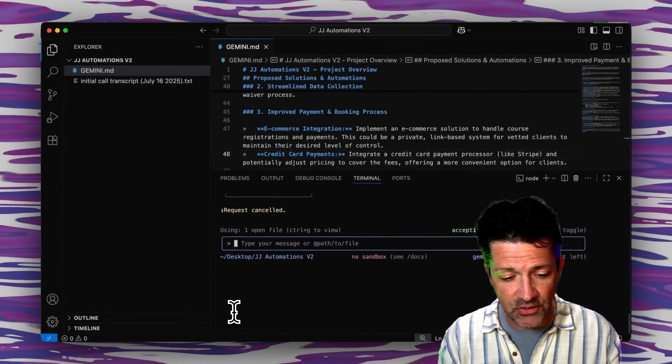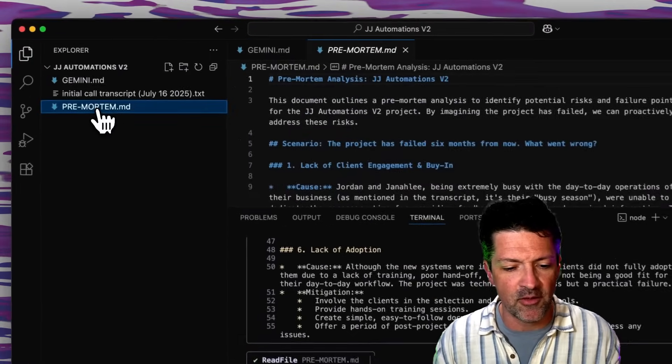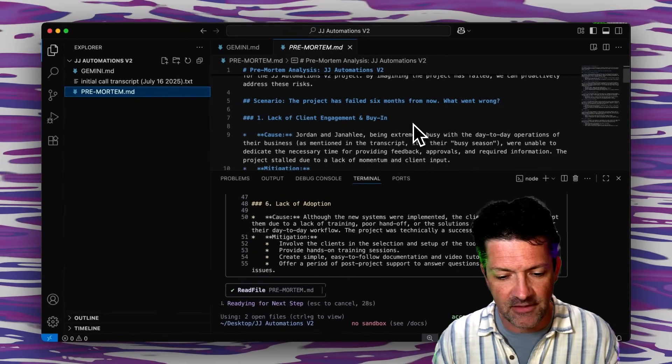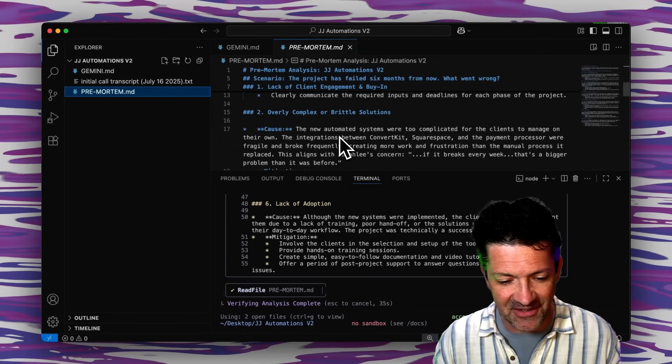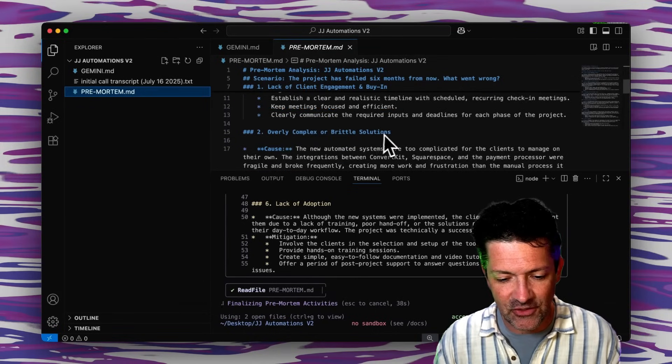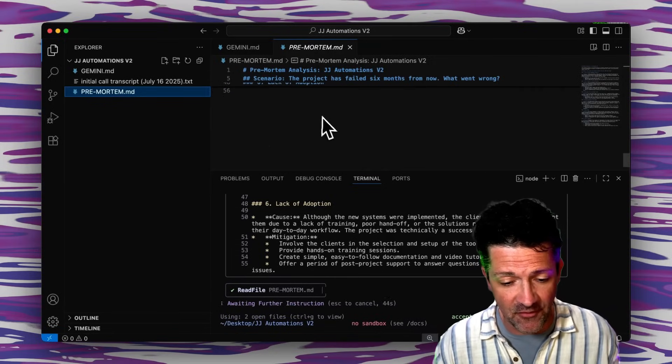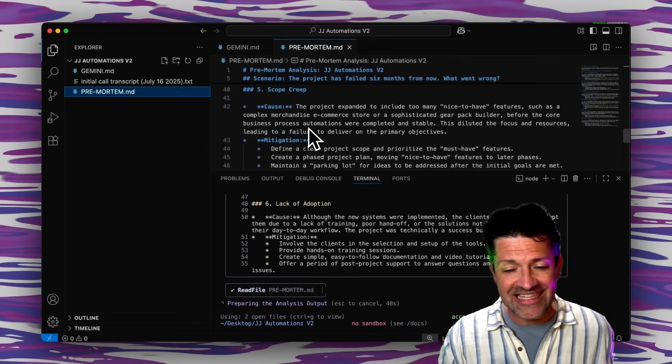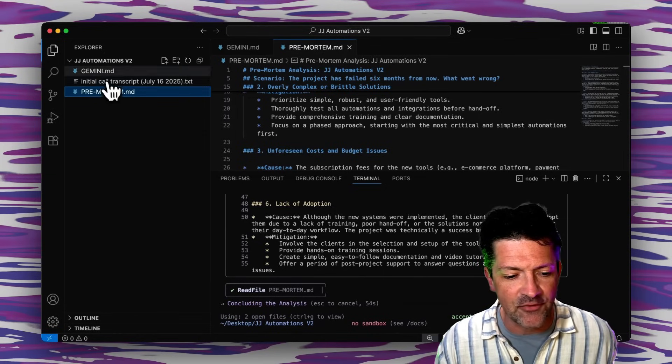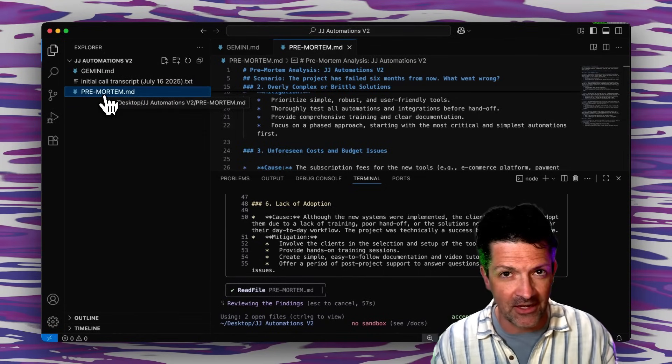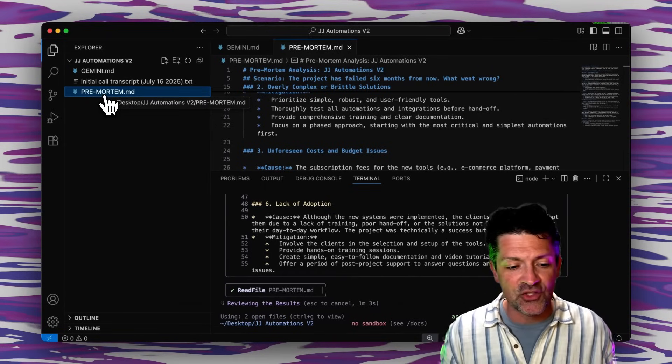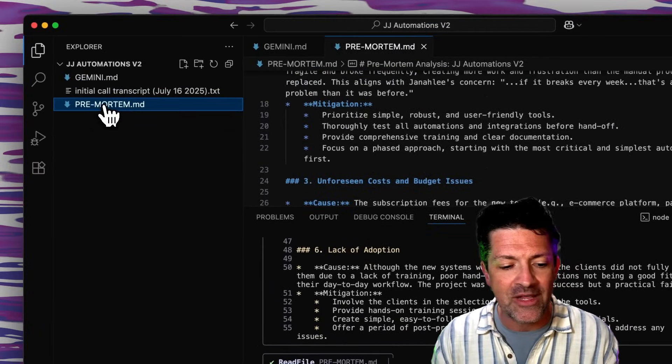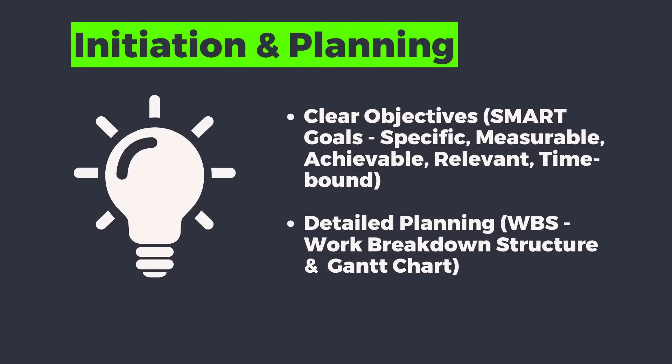Copying this right into Gemini inside of VS Code and there we go it's created this pre-mortem document that talks about all of the different things that could cause this to go sideways. Lack of client engagement, always a key one. Overly complex solutions, these are great, these are exactly the things that I want to watch out for. Now we have a file that has those all there so you can see already how this is much more powerful than just having this in the chat string somewhere. We're creating these different pieces that we're going to be using later, sharing with the client. Client engagement, stakeholder engagement is key. It's just so nice to have these right here we can refer back to them, we can edit them.